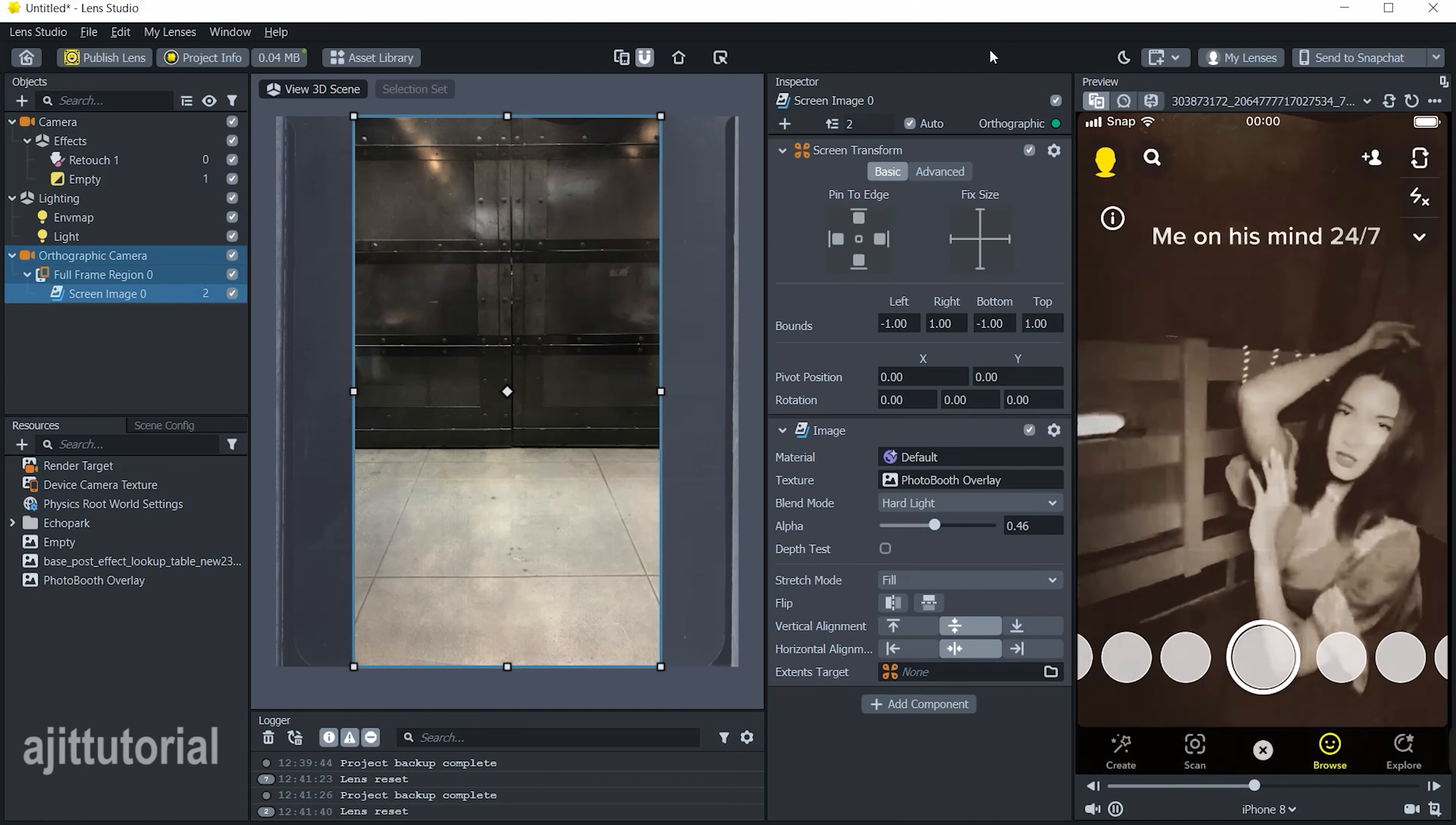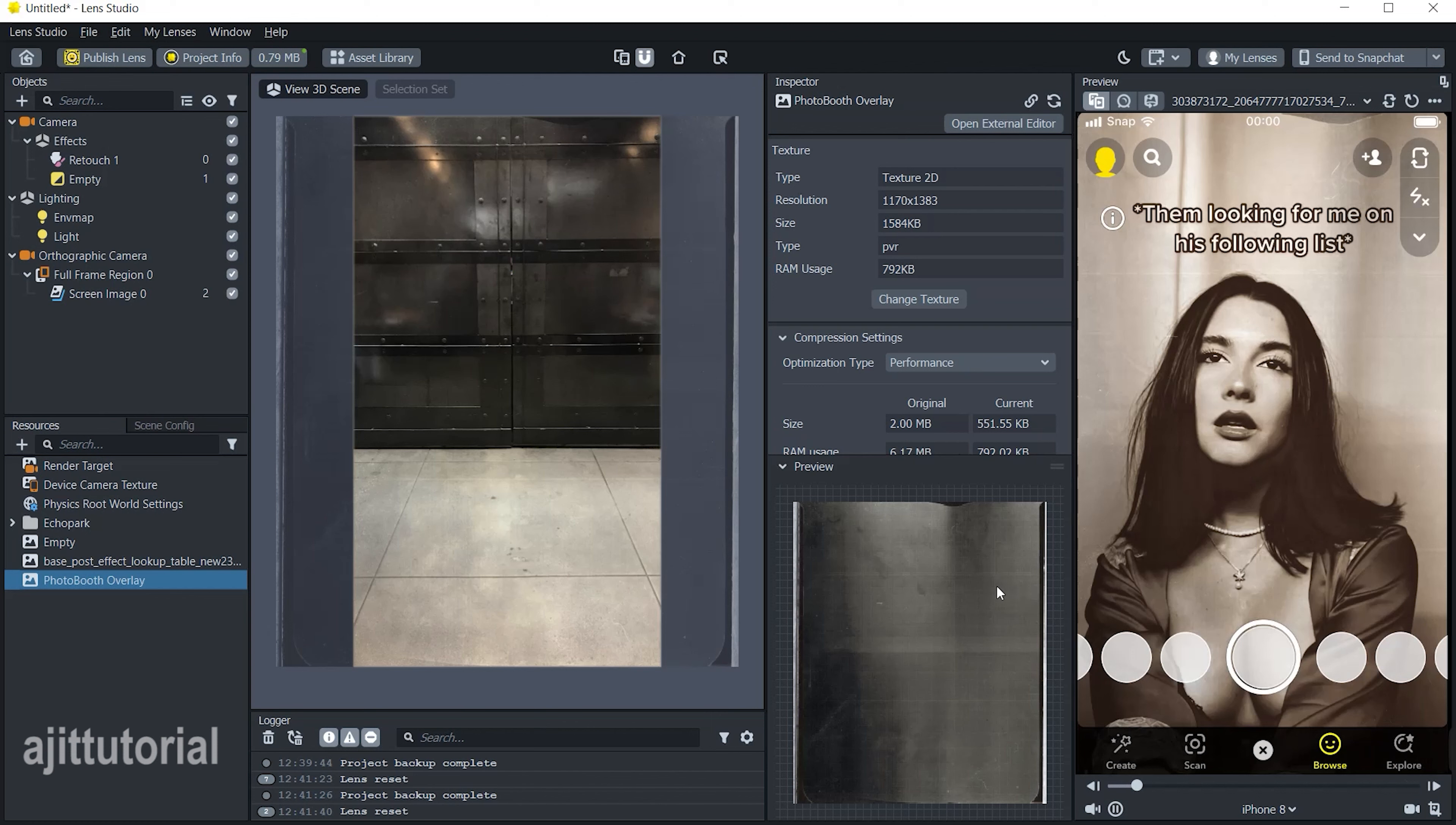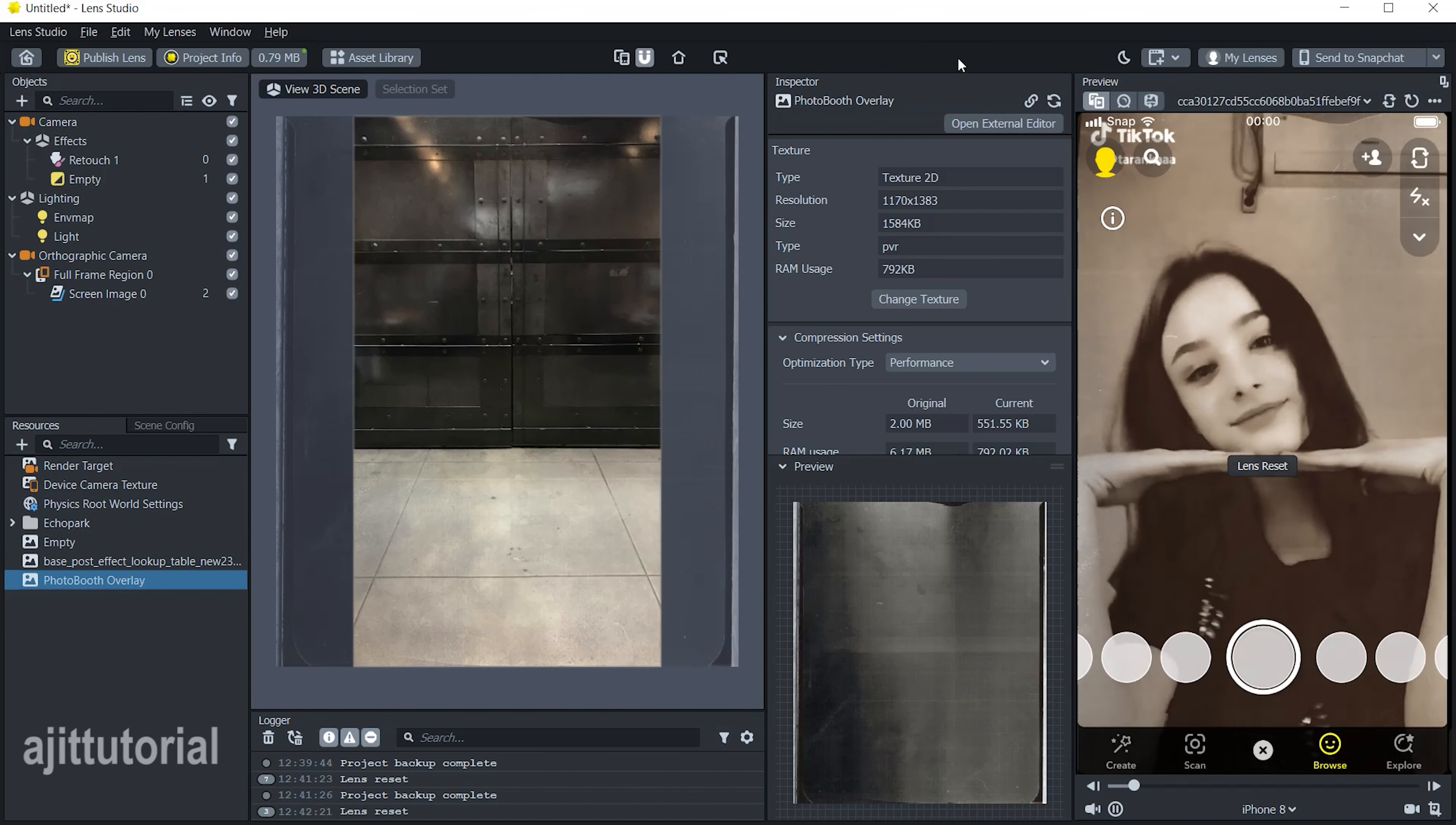Hope you like this tutorial. If you want this LUT and overlay, read the description carefully. You can try this effect I already made it. The link is given in the description box. Don't forget to subscribe to my YouTube channel for more upcoming tutorials. Till then, stay tuned. Bye.